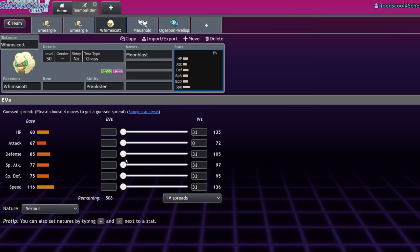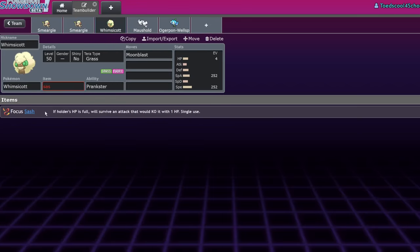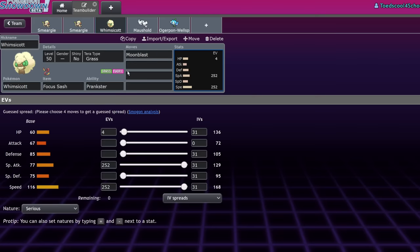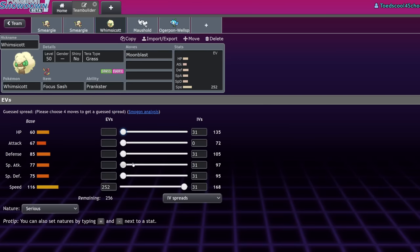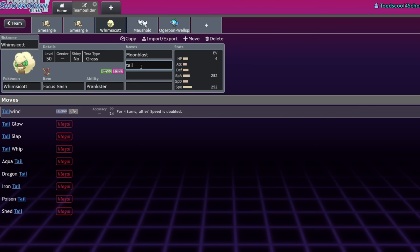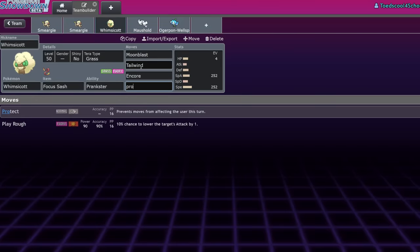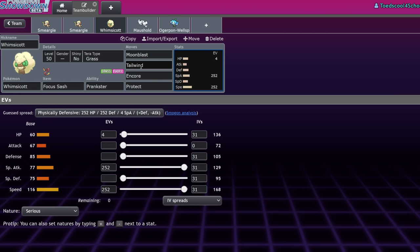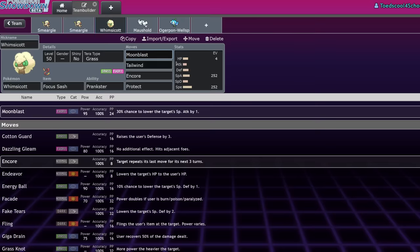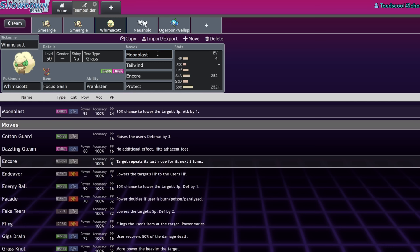You know, even though it's only 77 base special attack, you could make the case to run like max special attack, max speed on the Whimsicott, where usually you see like max HP sometimes, but max special attack is also viable because you can still run your support moves that you want, your tailwinds, your encore, your protect, and still have Moonblast. Like that is, it's going to be able to pick up a KO on like Chien-Pao because it's like a STAB move, it's super effective.